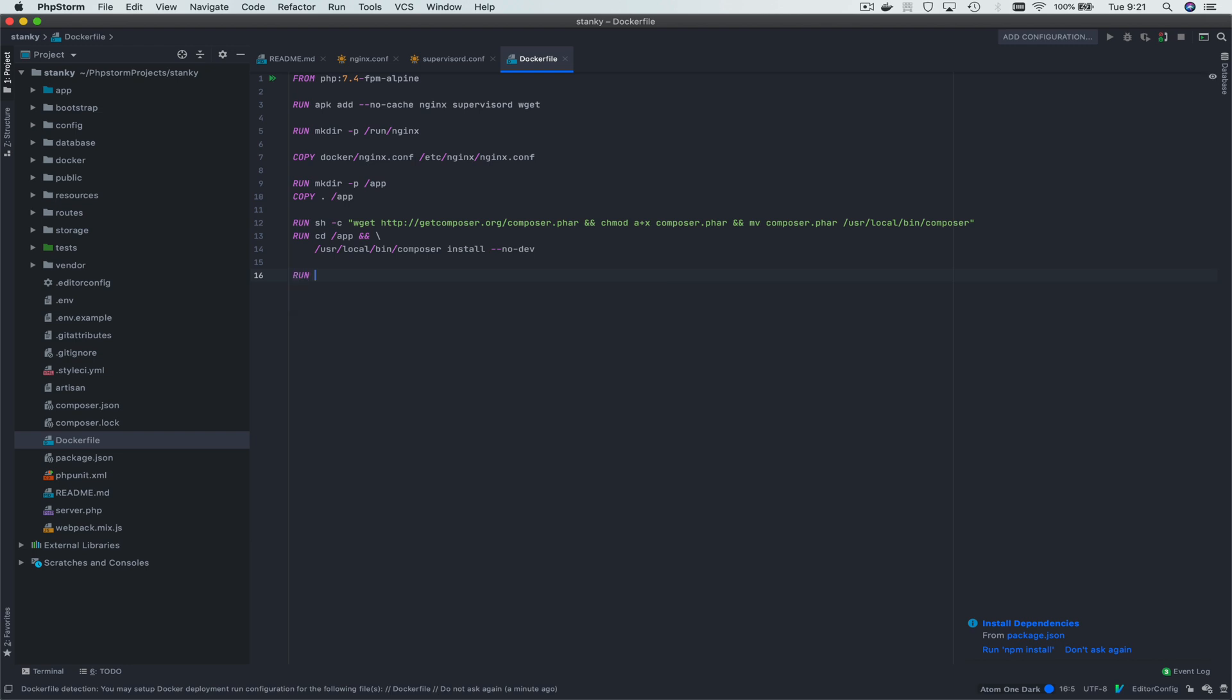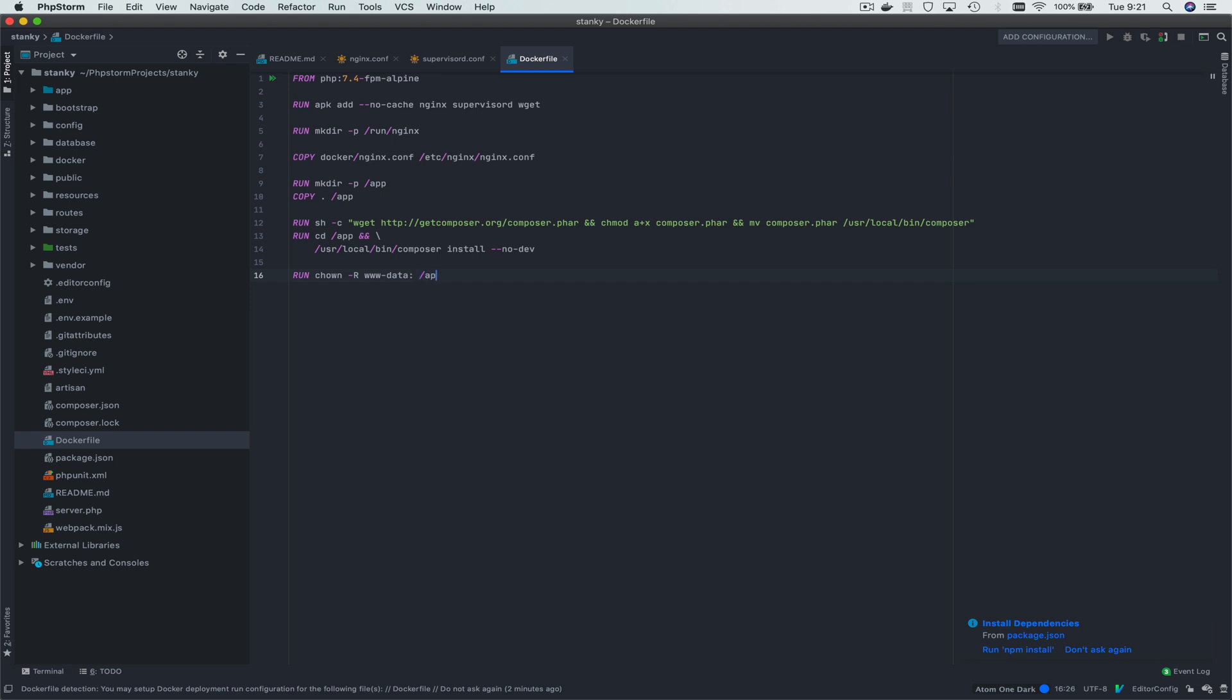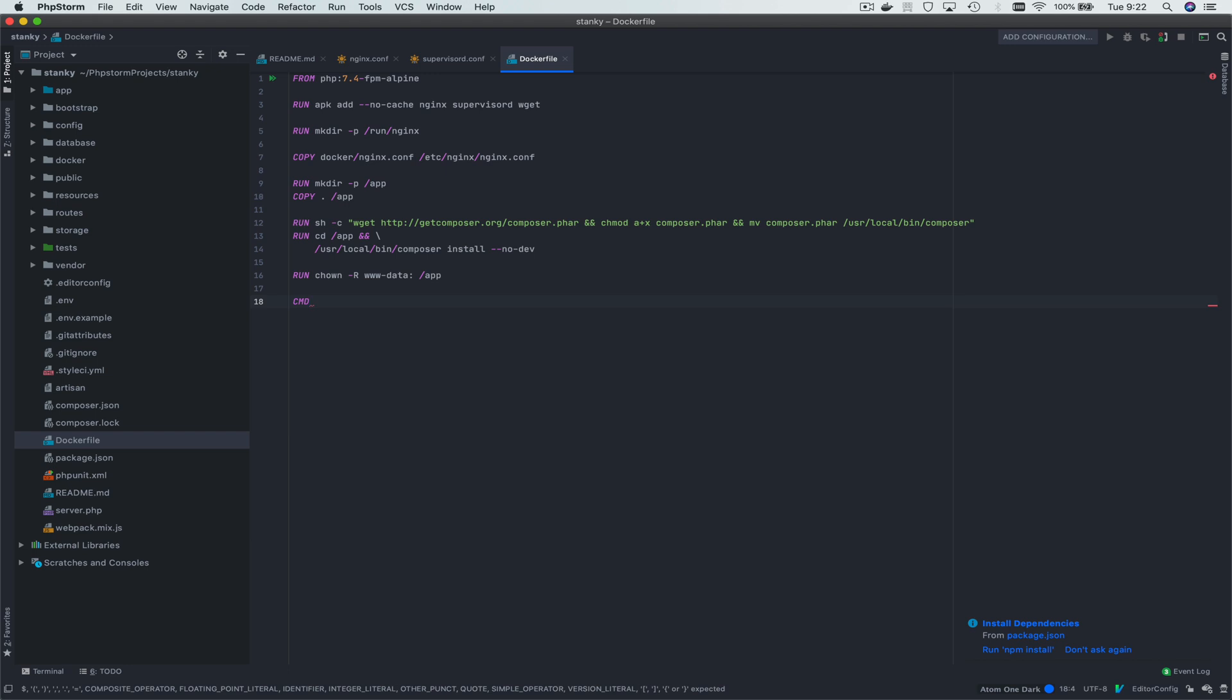Now, we're going to change the owner of everything in the app folder. This is running as root. We're just going to change it. We're going to change the owner of everything in that folder, the app folder, to www-data, because that's what nginx defaults the user to.